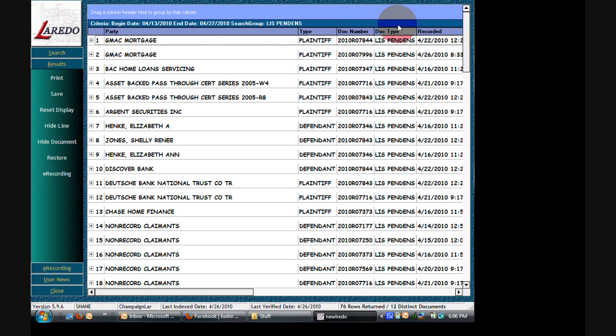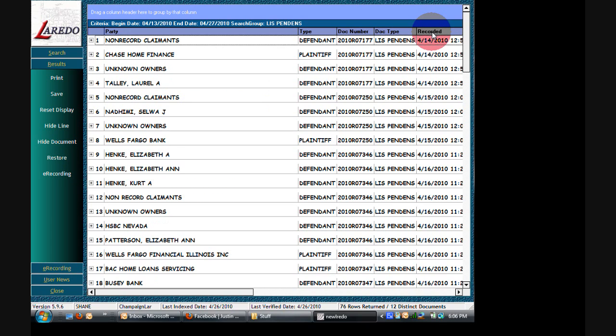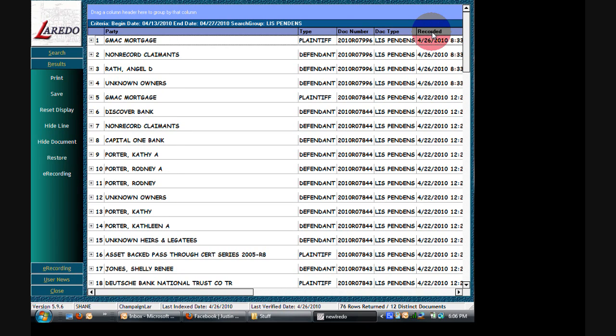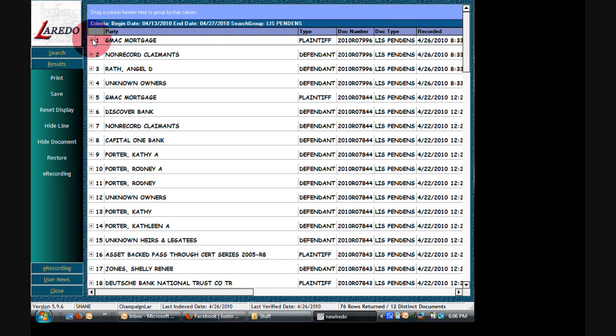What I always like to do is I like to sort by recorded. I don't know what it's sorted by by default. Actually, it's probably sorted by a doc number by default. I haven't really noticed. So anyway, here we see the most recent Lis Pendens, which was yesterday, was filed by, it looks like, between GMAC Mortgage and Angel Wrath.